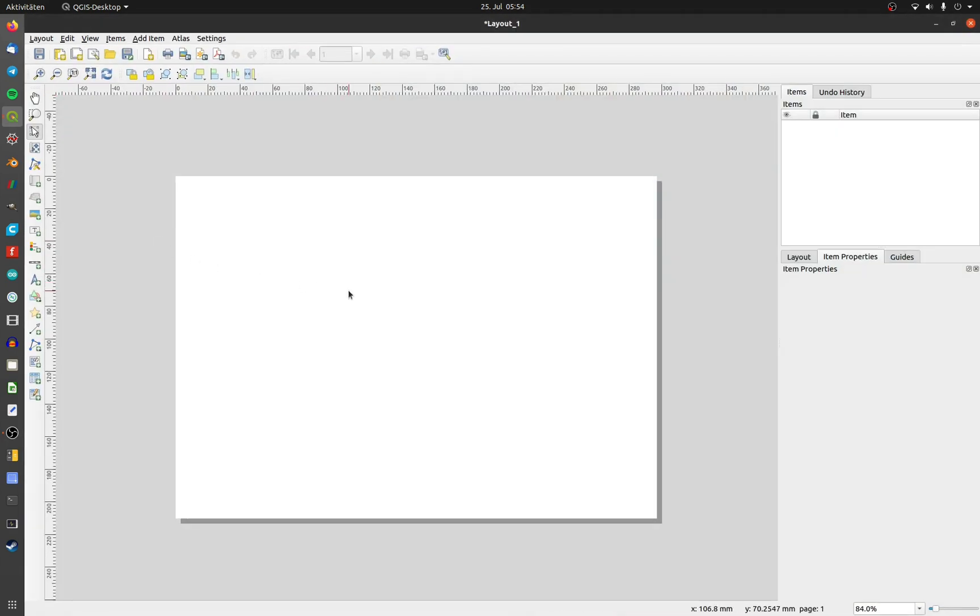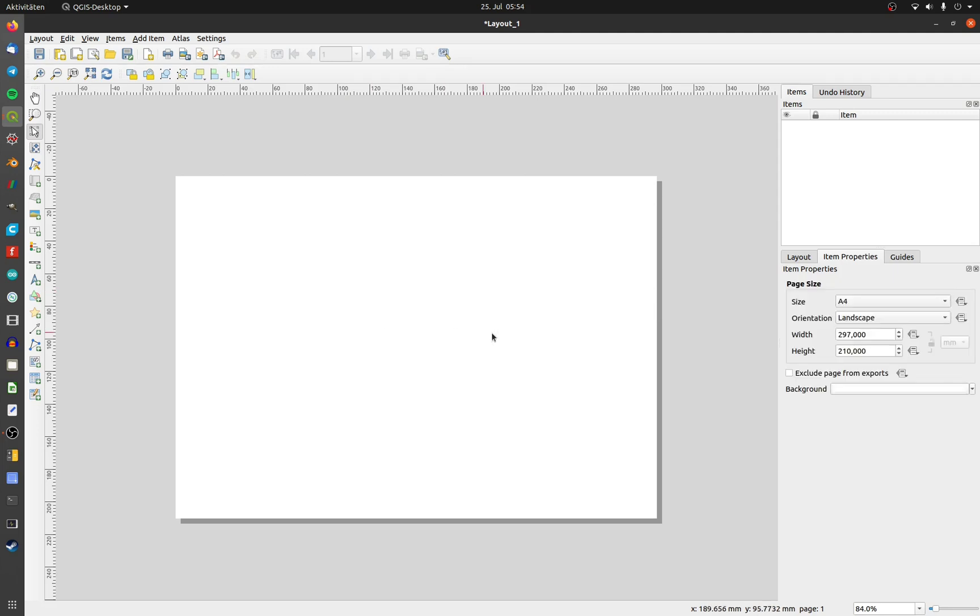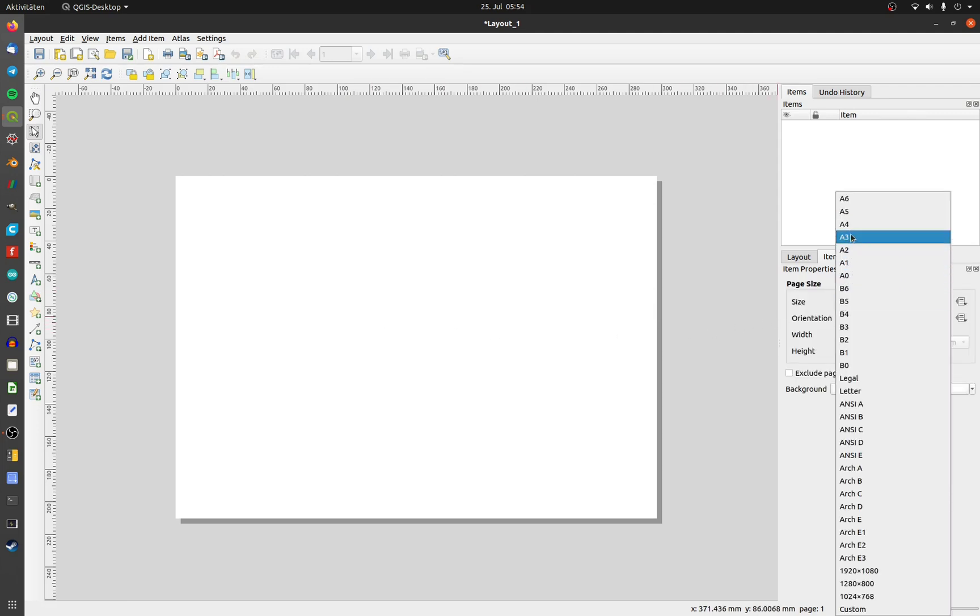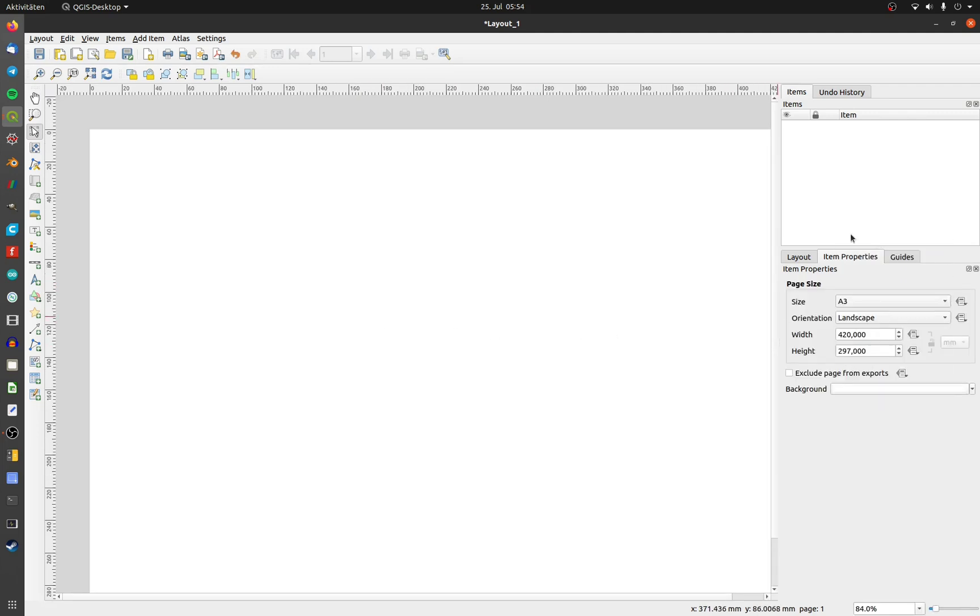We are now in the print layout. Do a right click on the print area and choose the page properties. Choose your right page size. In my case, it's DEM A3.